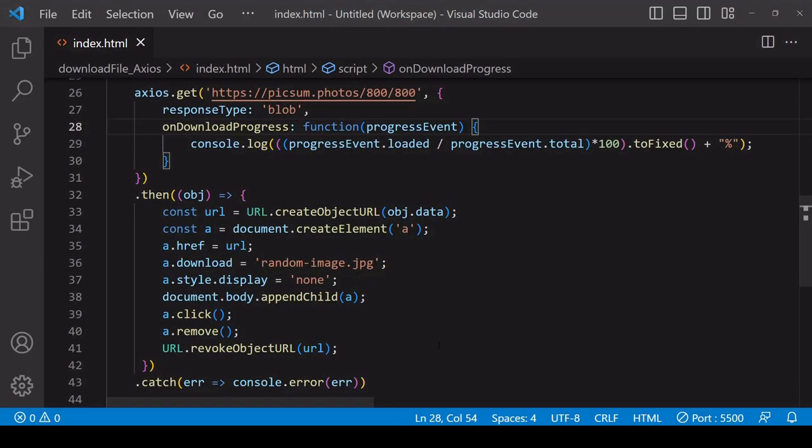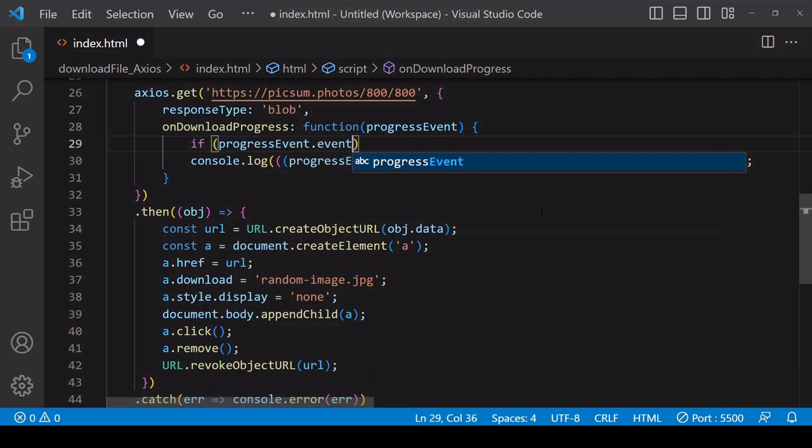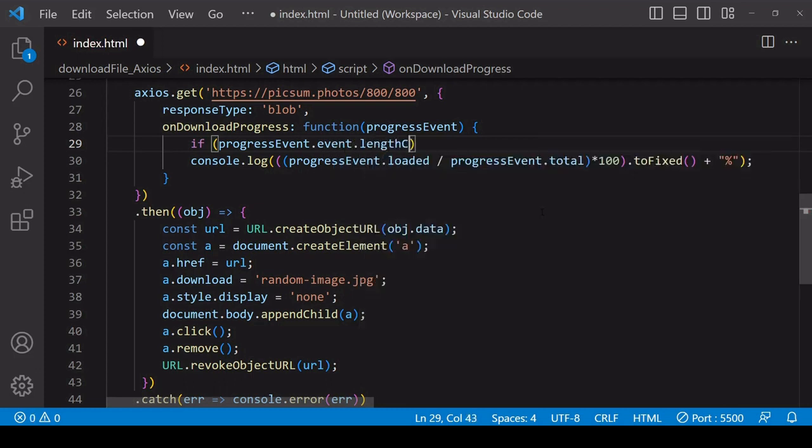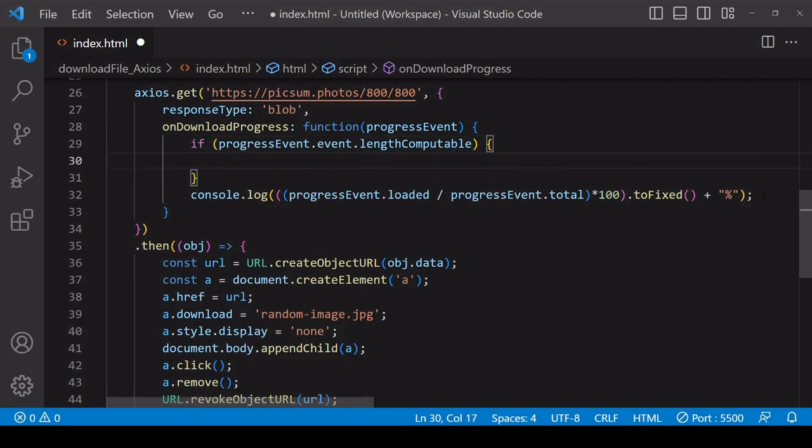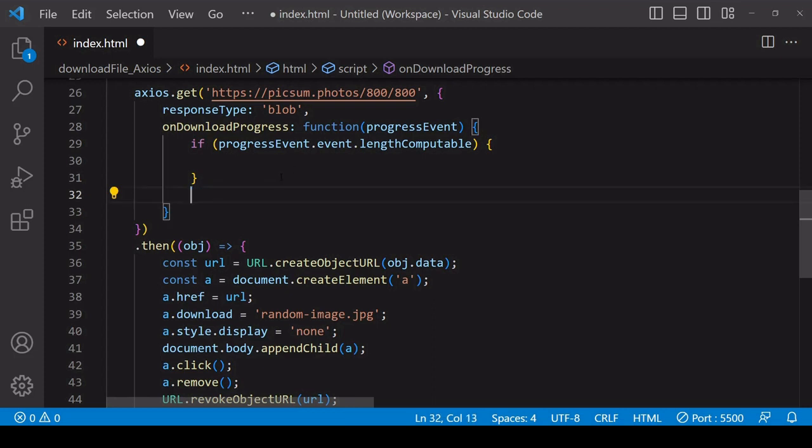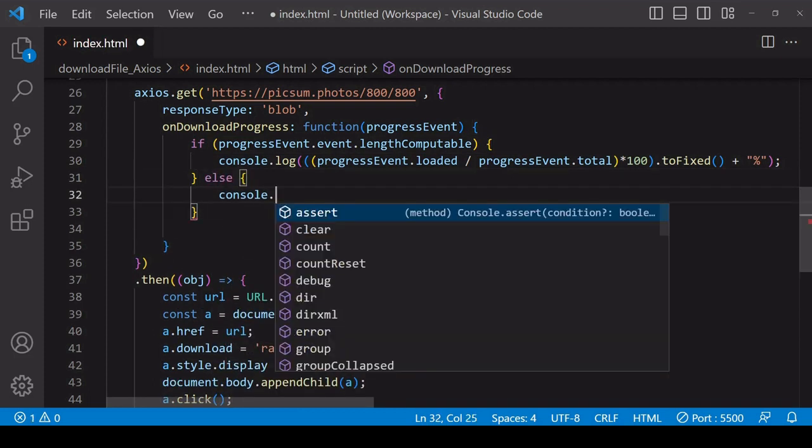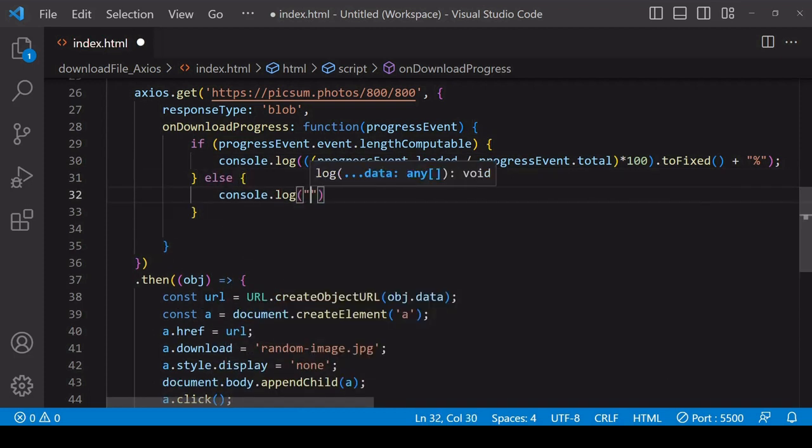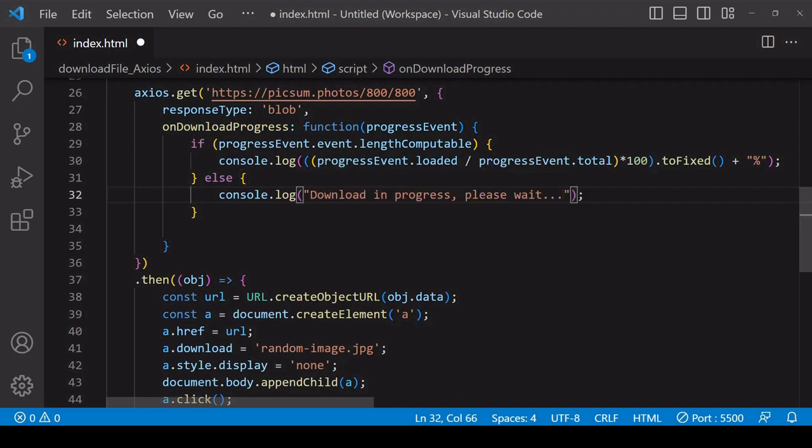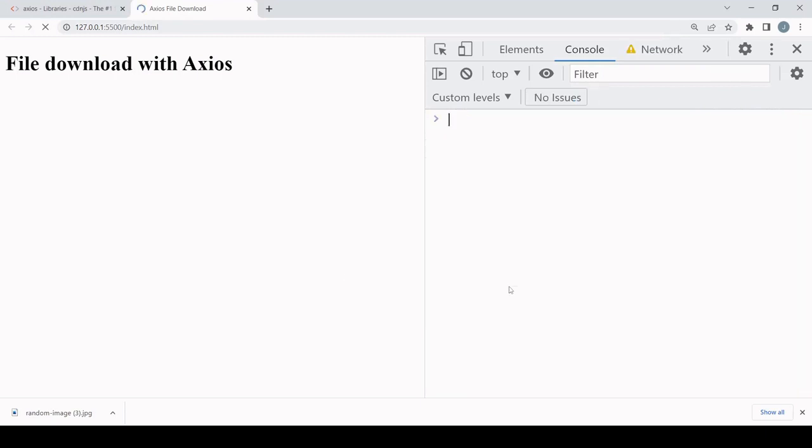If you're downloading a file and you're not sure if a content-length header will be included, then you can check before logging the download progress the value of the lengthComputable property on the progress event object. If it's true, then you have available the total size of the download to calculate download progress. If not, then you probably want to do some kind of alternative action. In this case, just logging to the console. I'll just check if the code is still working - it still should be because the value of the lengthComputable property should be true in this case.